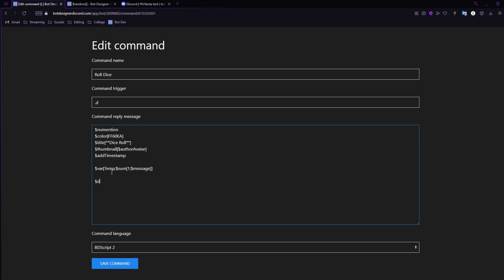Next, double-enter twice and add '$description'. Open a bracket — this is what the bot is actually going to display. I like to add some flair: 'You rolled a **d$message**' — so if we're doing a d6 it'll say 'You rolled a d6' with the d6 in bold. Then double-space and keep the description open — we'll add 'It landed on a' followed by two asterisks for bold.